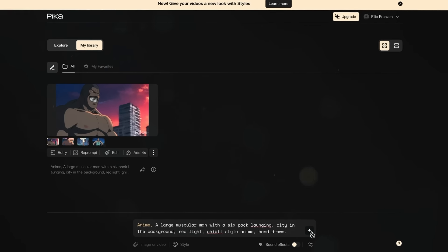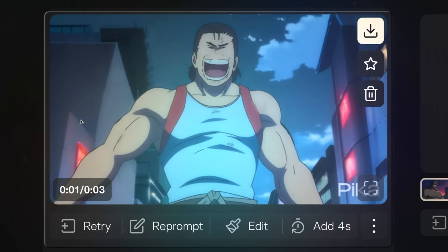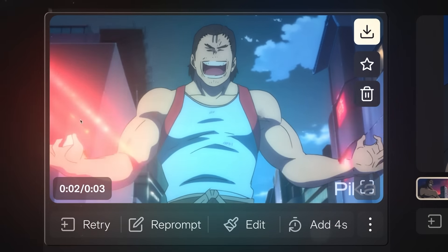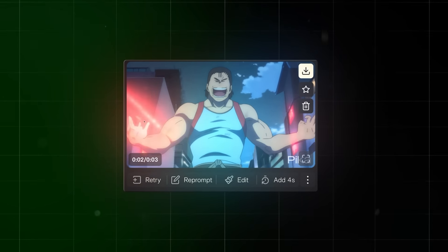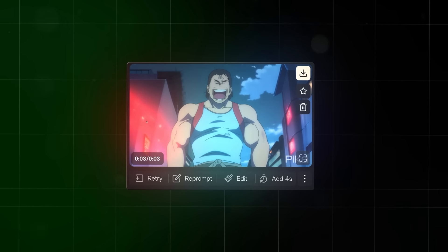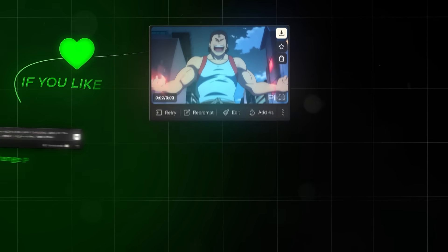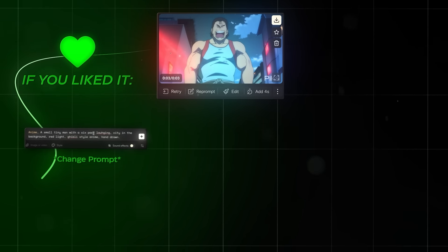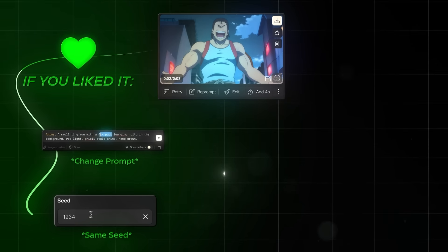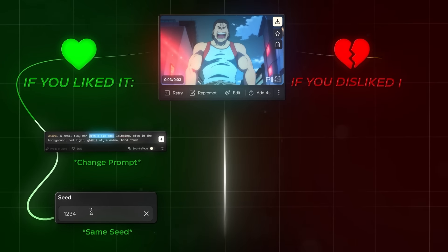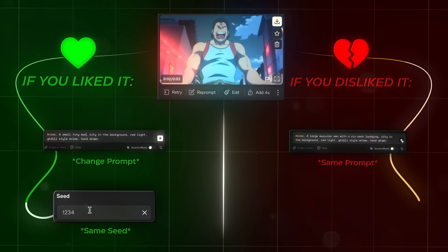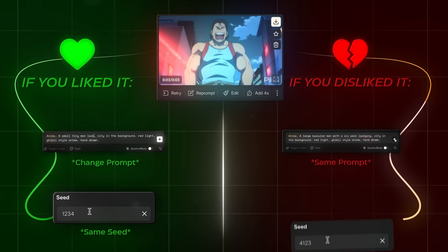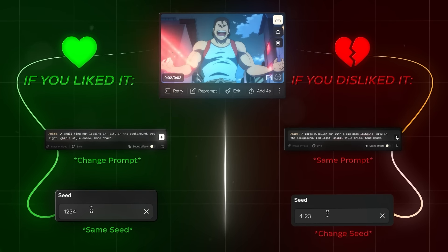Let's press generate, and you'll end up with something like this. If you like the result but want to make some adjustments, just change the prompt and keep the same seed number. But if you don't like it at all, you can regenerate it with the same prompt and change the seed number.